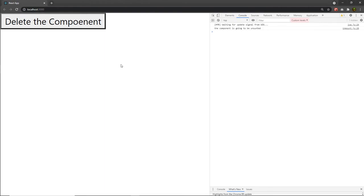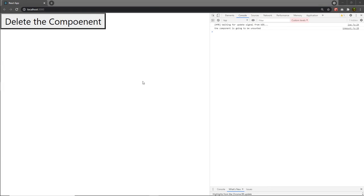Now the question is: when should you use componentWillUnmount? It is the last function executed immediately before the component is removed from the DOM. It is generally used to perform cleanup for any DOM elements or timers created in componentWillMount — for example, clearing a setTimer. You can also implement server-side logic before rendering, such as making API calls. So if you have any cleanup inside your component, you can do that inside this componentWillUnmount hook.